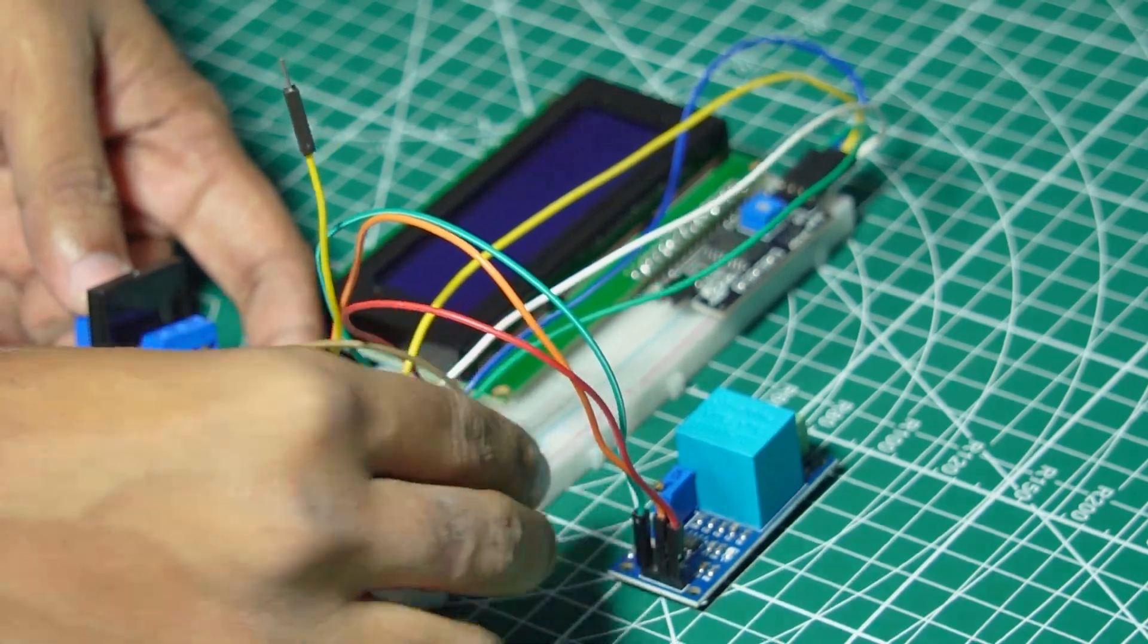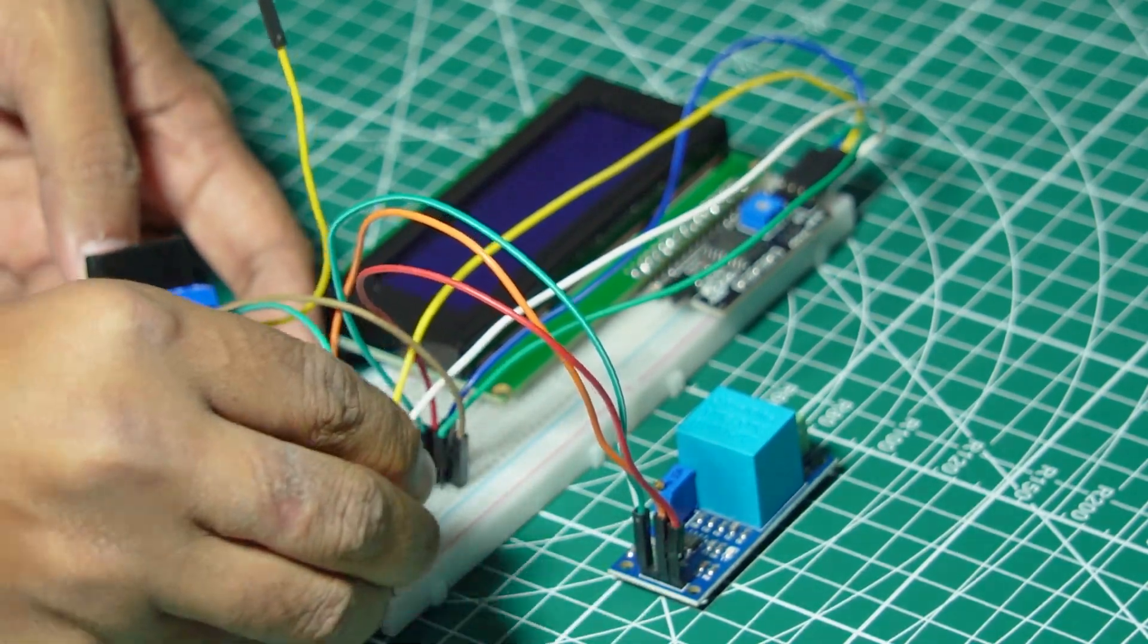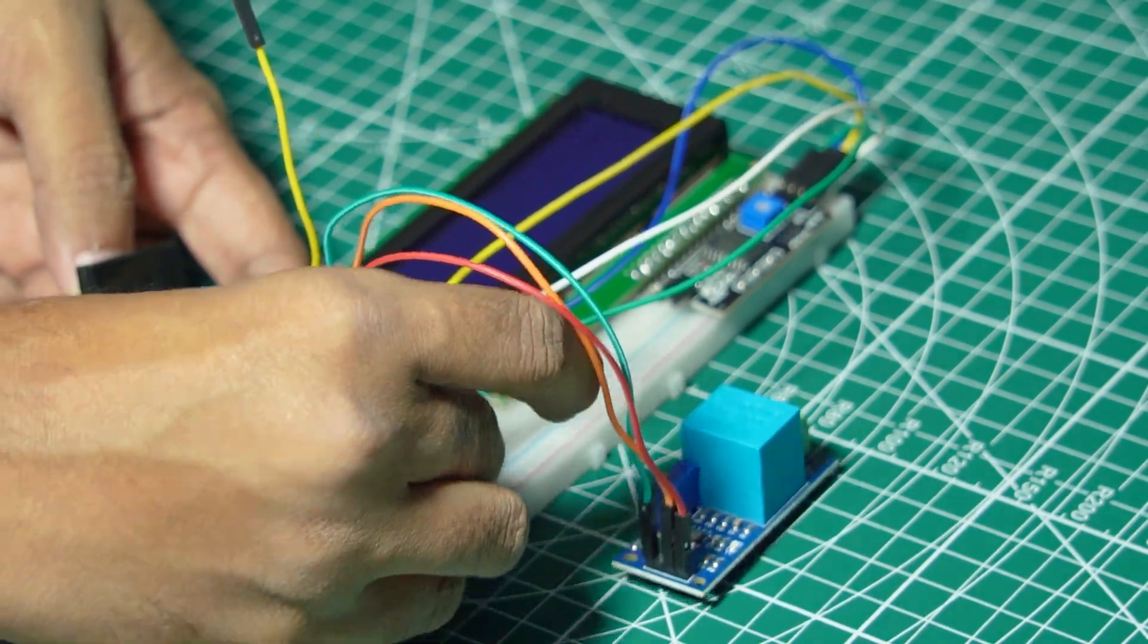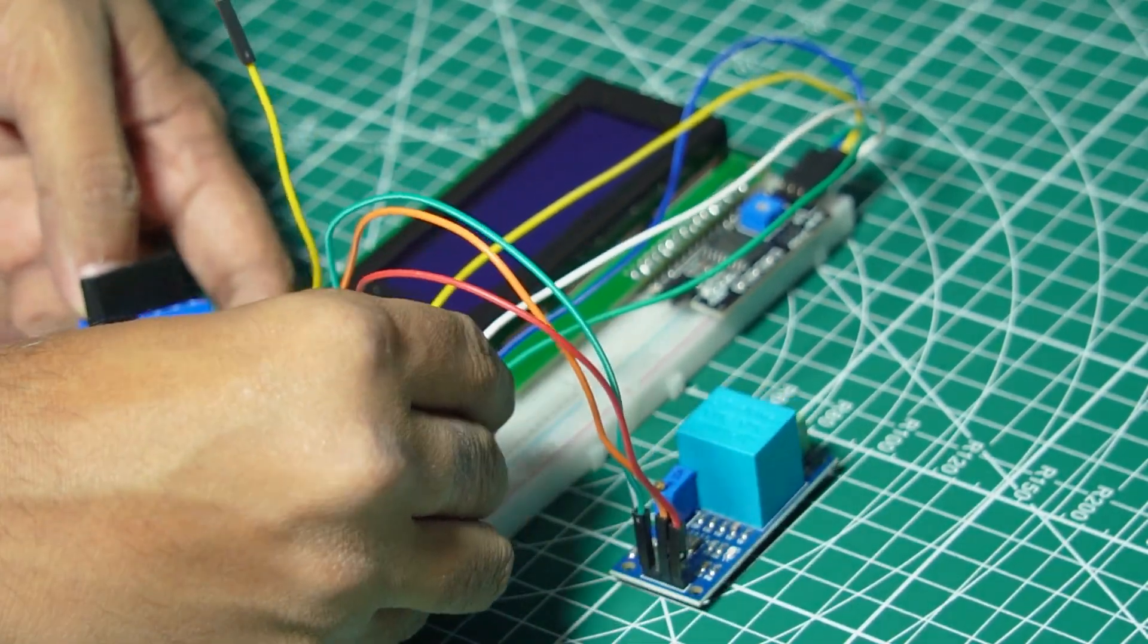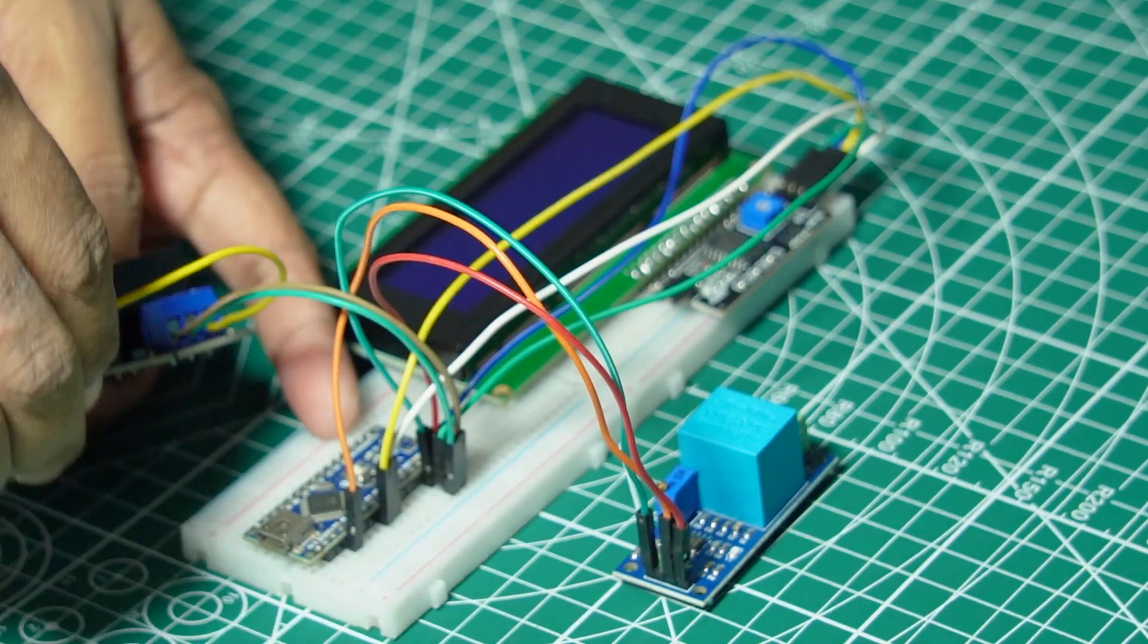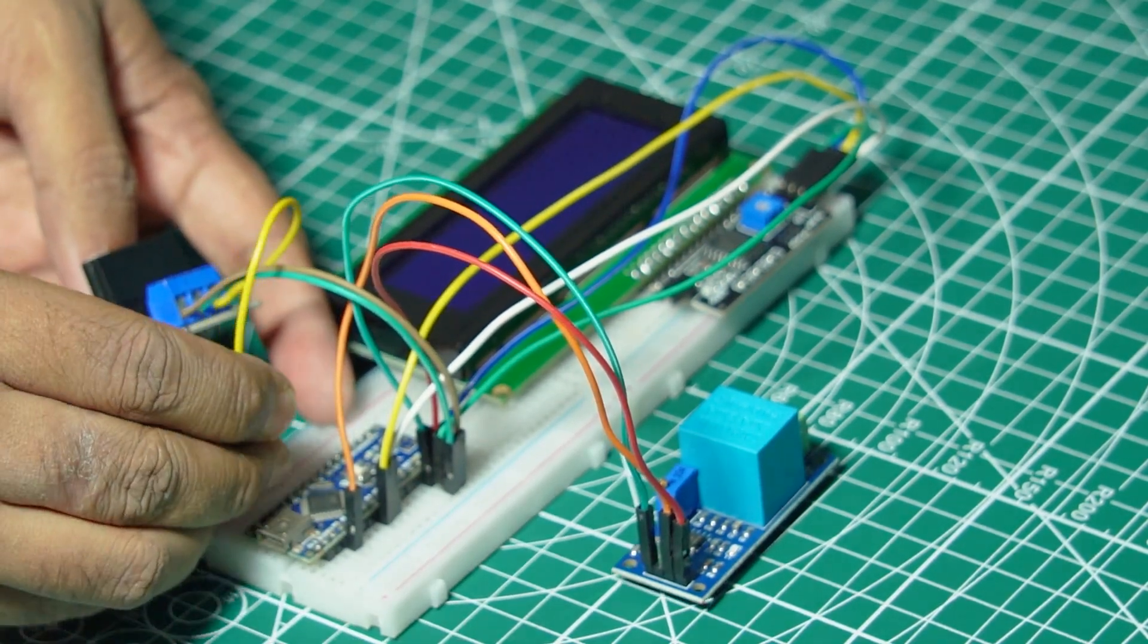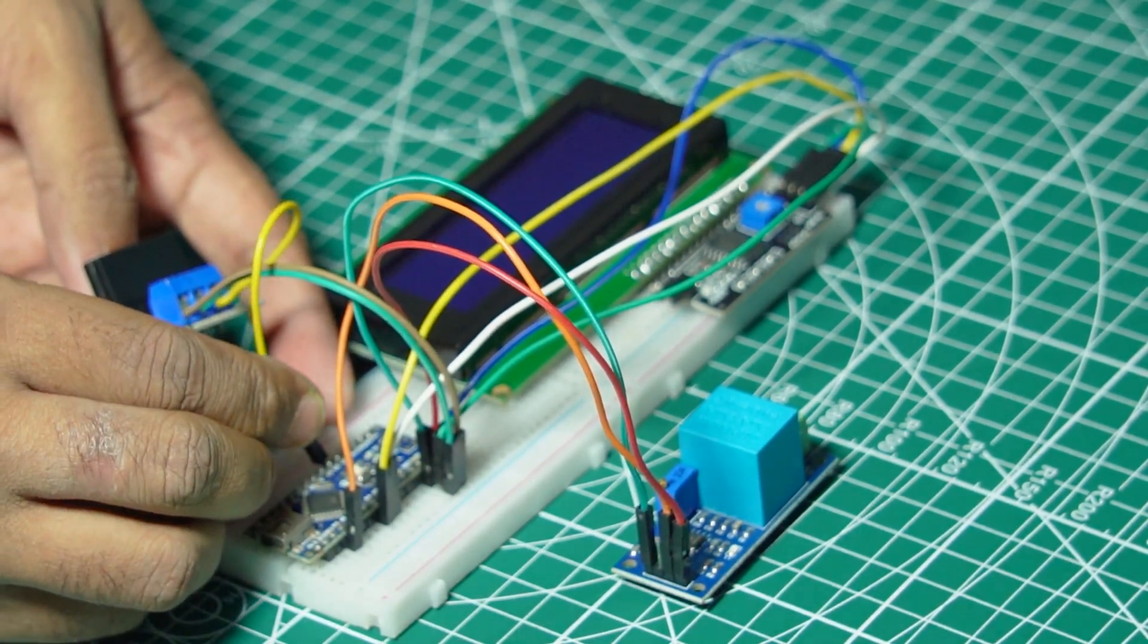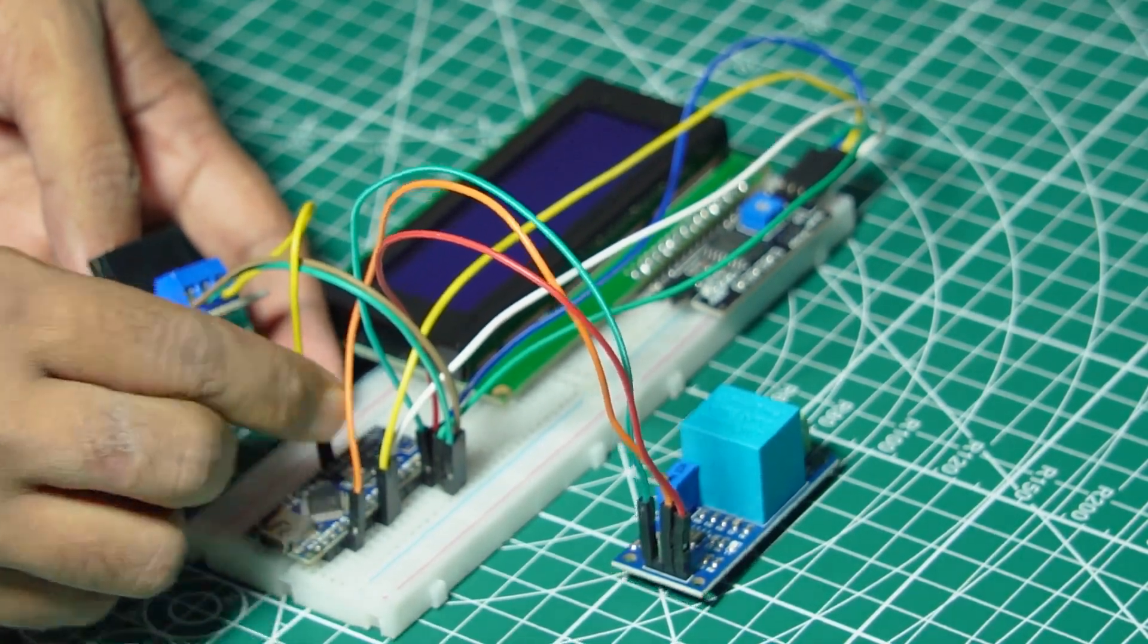Connect the control side's VCC and GND to the Arduino's 5V and GND pins. Connect the control input pin to pin D2 on the Arduino.